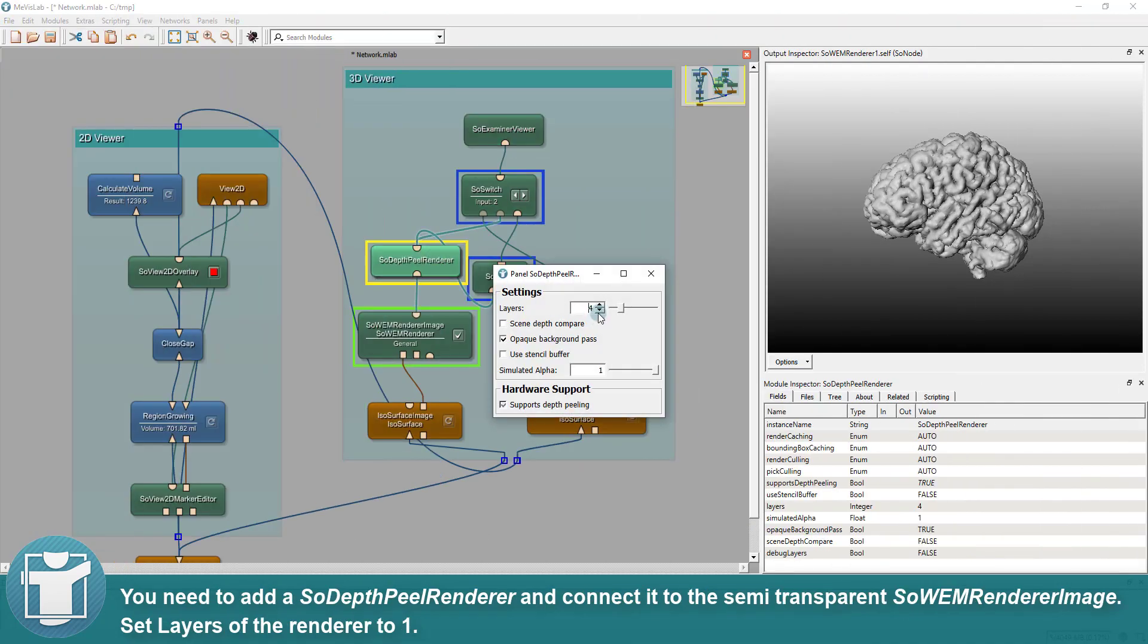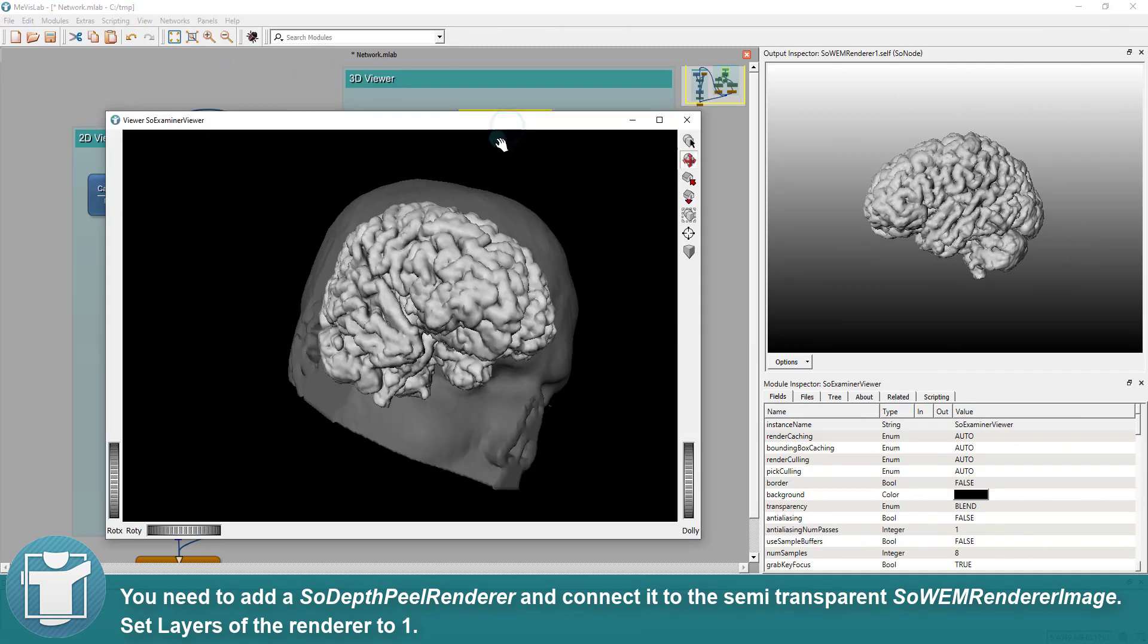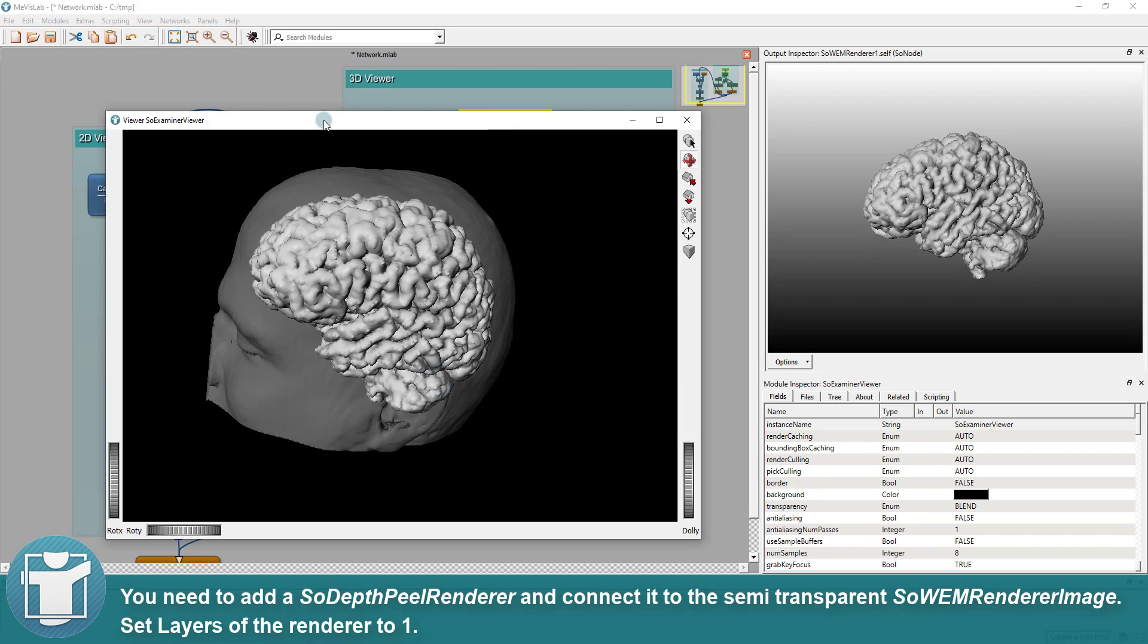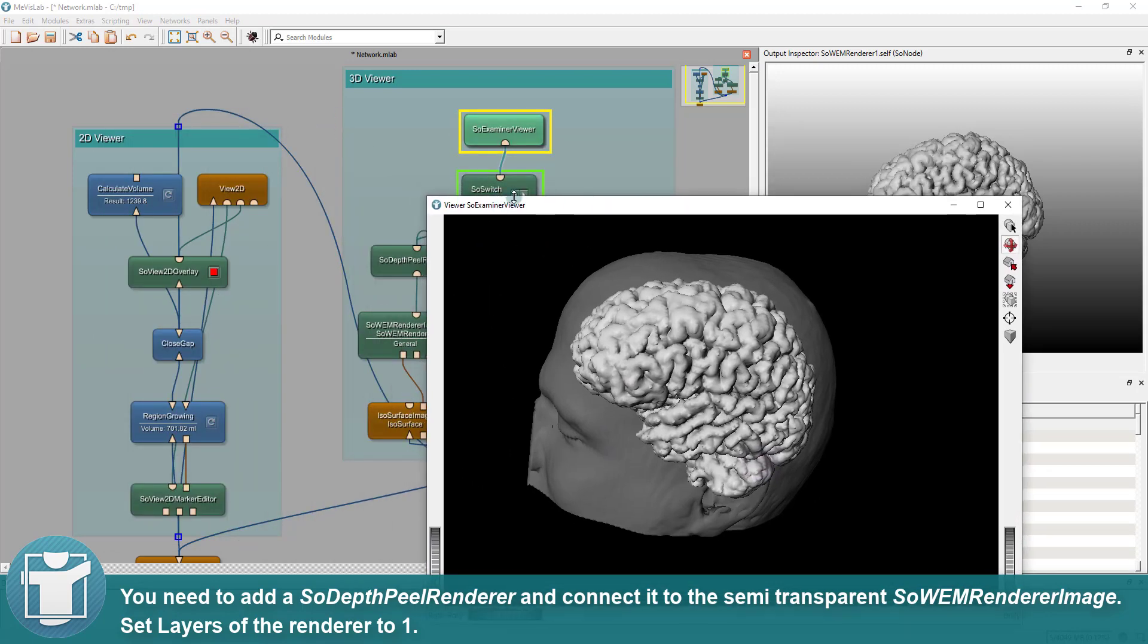Transparencies are difficult to render. You need to add a SoDepthPeel renderer and connect it to the semi-transparent SoWEM renderer image. Set layers of the renderer to 1.